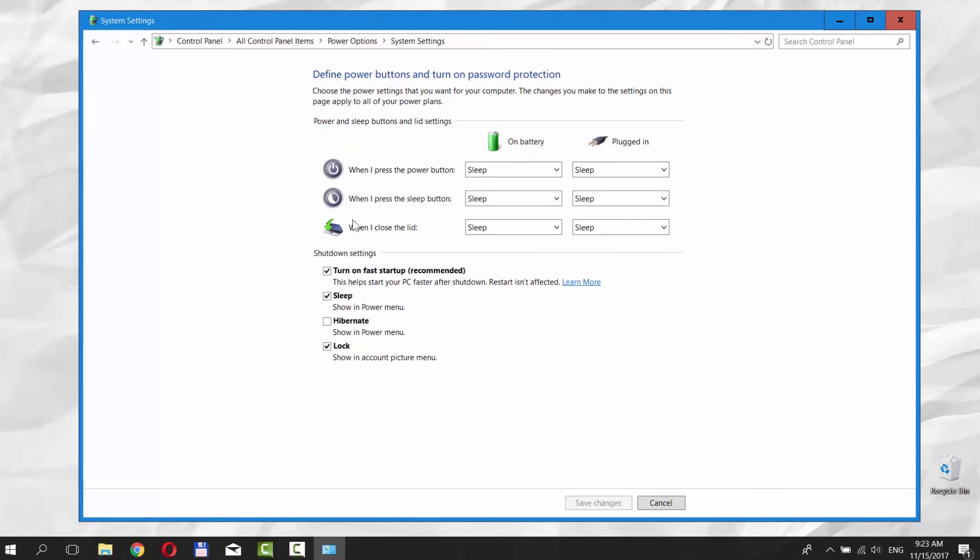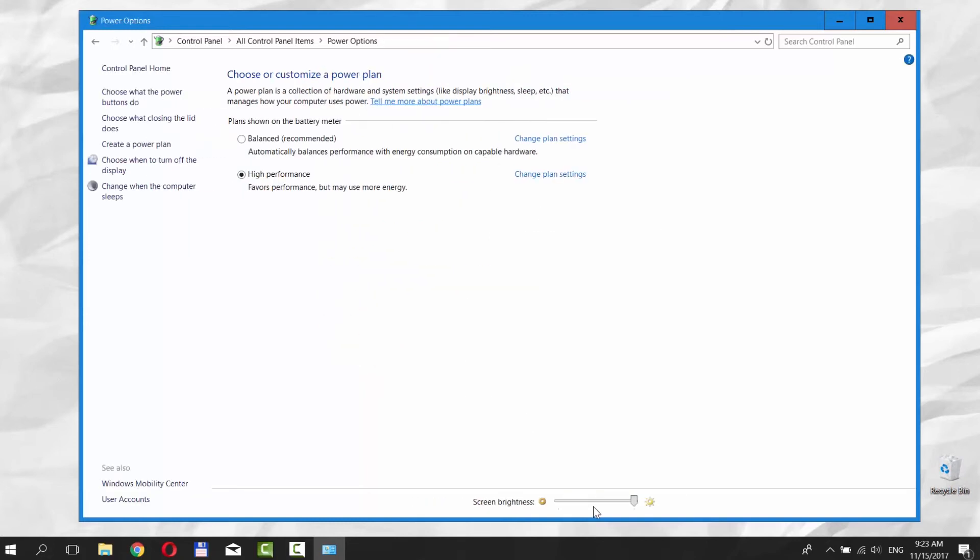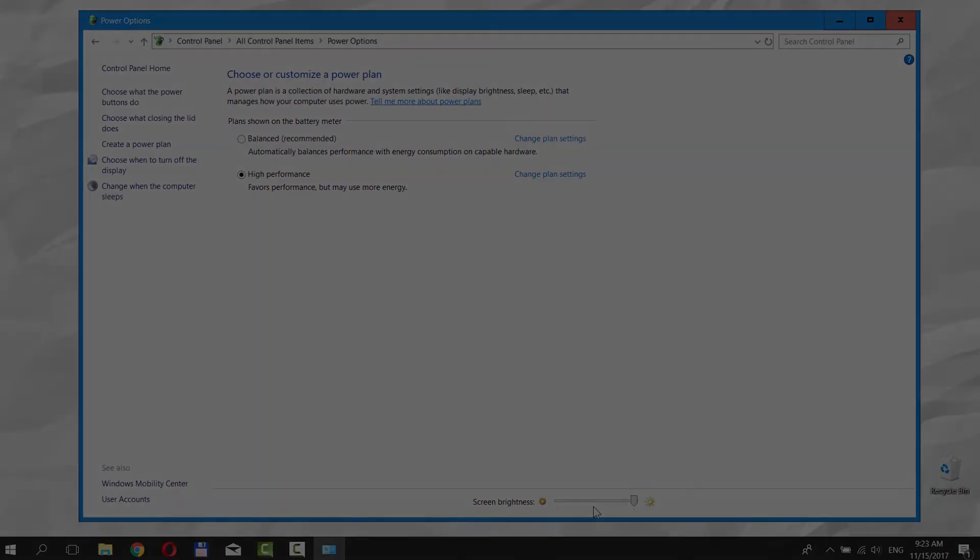Check Hibernate to show in Power menu. Click on Save Changes. That's it.